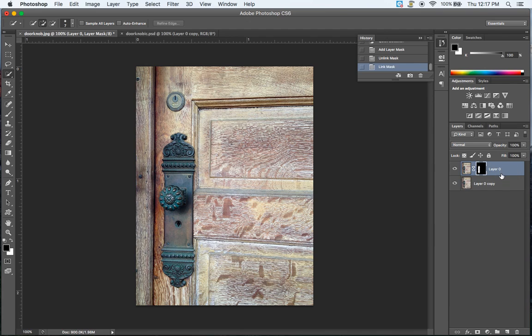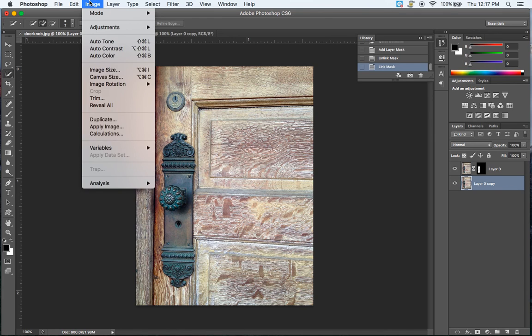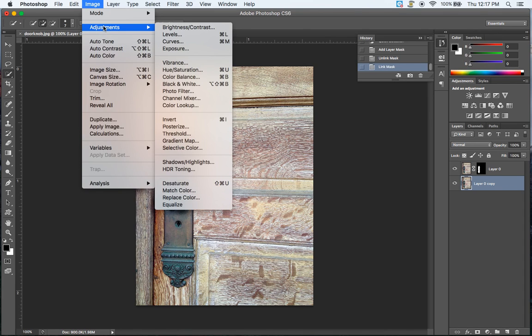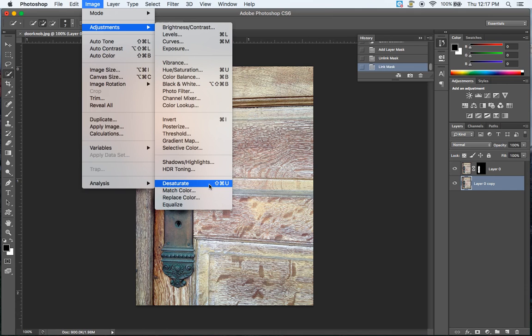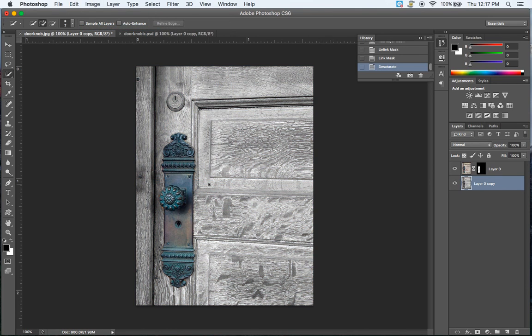After I've done this, I'm going to click down on the bottom layer and then I'm going to go to Image, Adjustments, Desaturate. Notice that's also Shift-Command-U. So there you go.